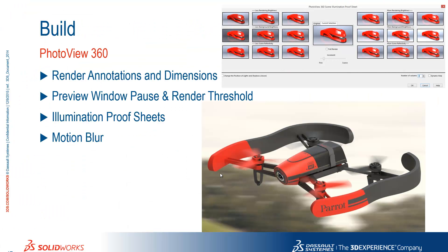We've seen the ability to render annotations and dimensions, we can preview more effectively and also have a render threshold slider bar. We saw the introduction of the illumination proof sheets and also motion blur for animations and static renders.